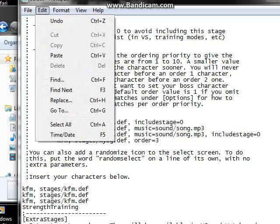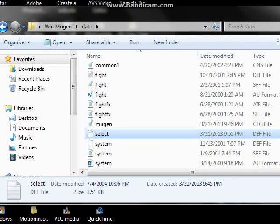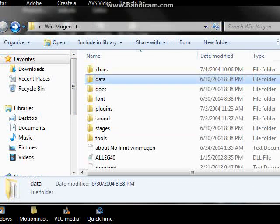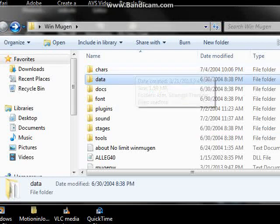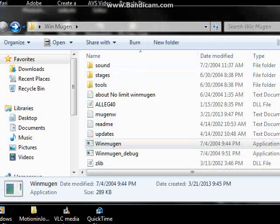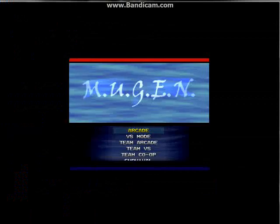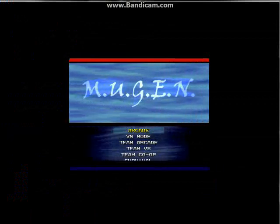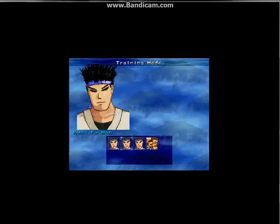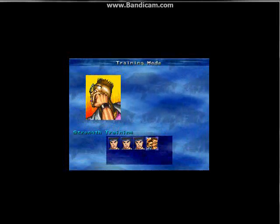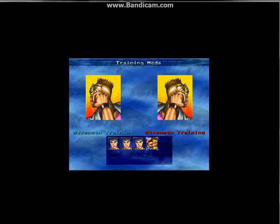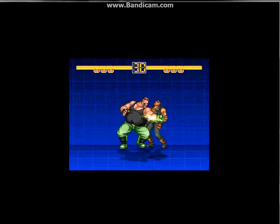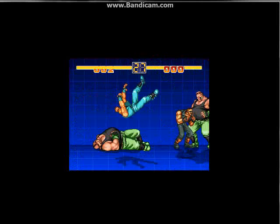Then, the same way as where you add your characters, you take the Strength Training file and you put it into your chars folder. Then you finally go back, you open up your Win MUGEN, then go to your training. There you go, Strength Training.